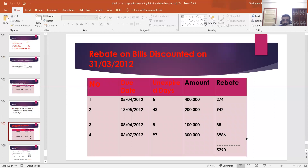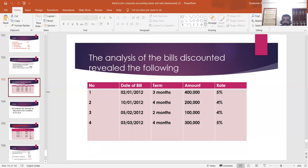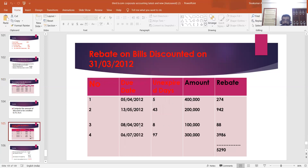To find out closing rebate on bills discounted as on 31st March 2012, you have to draw a table with five columns: serial numbers, due date, unexpired days, amount, and rebate on bills discounted. To find the due date: for the first bill, the date is January 2, 2012 with a term of three months. The due date will be January 2, 2012 plus three months plus three days of grace, giving 5/4/2012.